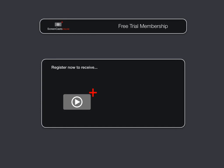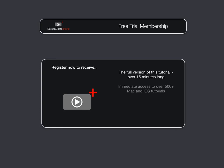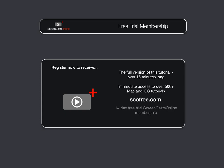To get the full version of this tutorial completely for free, as well as immediate access to over 500 other Apple-related tutorials, all you need to do is visit scofree.com to register for your 14-day, no-obligation, free trial ScreenCastsOnline membership. So that's scofree.com to register for your 14-day free trial membership. We'll be right back.